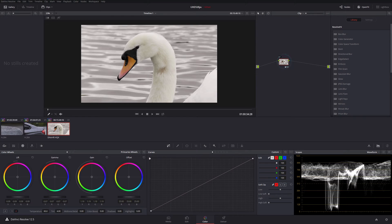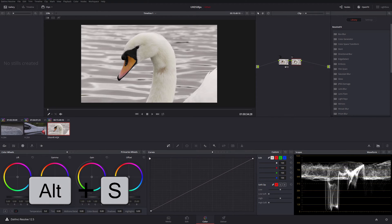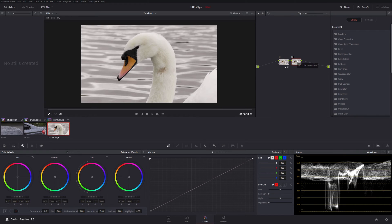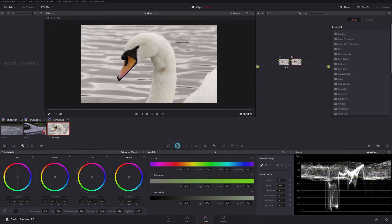So I'm going to add a serial node onto here again with Alt-S, and this is the one where I'm going to do my secondary colour correction. I'm going to go into my qualifier now.